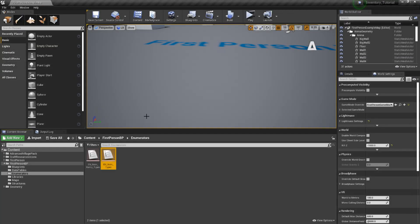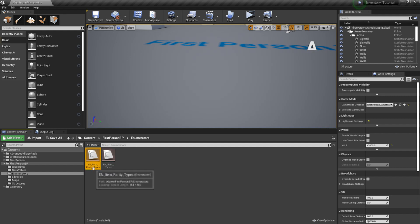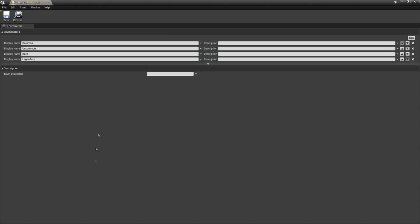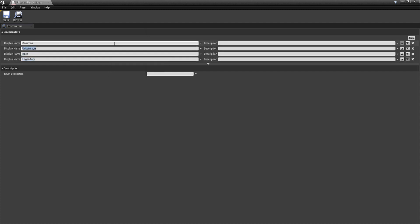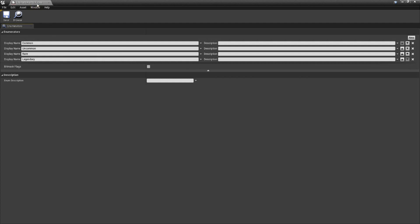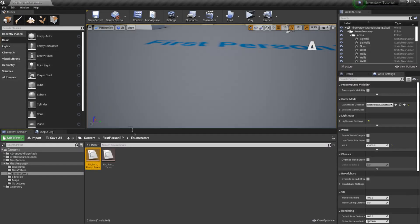We have one more enumeration to make, and that's for our possible types of rarity. Nothing makes a person feel more empowered quite like finding some magical or rare goodies. Once again in the content browser, right click, blueprints, and select enumeration. Call this en underscore item underscore rarity underscore types and open it up. Just like before, take some time to create some entries like I have on the screen. However, feel free to expand, tweak, or change these types at your leisure. Once you have some rarity listed, that is a wrap to our enumerations.